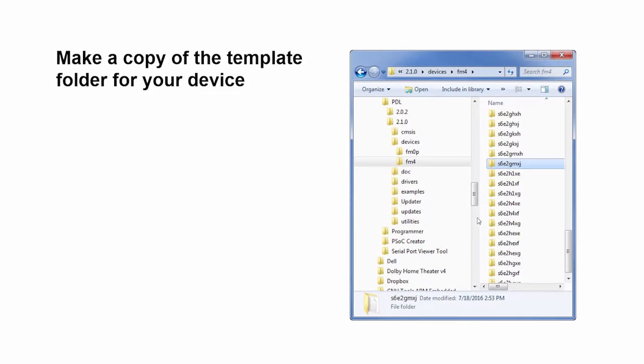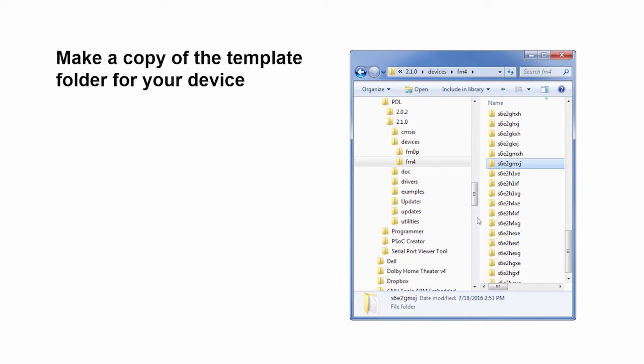To create a custom PDL project, there are a couple of things that you need to do at a high level. So let's walk through those and then we'll do it for real using the tools.